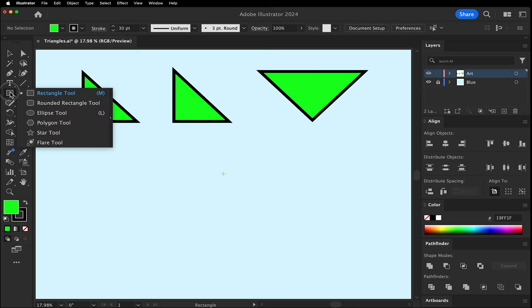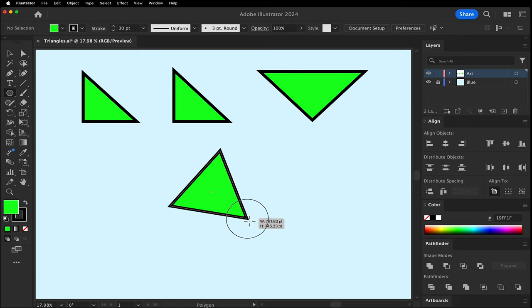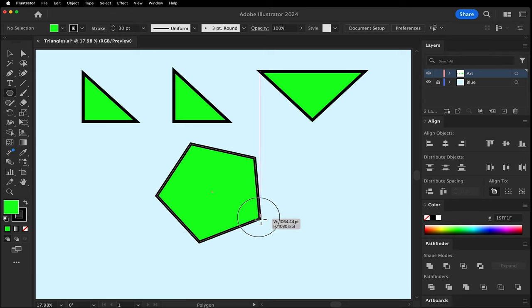Another way would be the Polygon tool. Click and drag. The up and down arrows are going to give us more or less sides. Hold Shift to make it level.